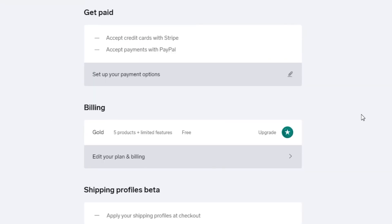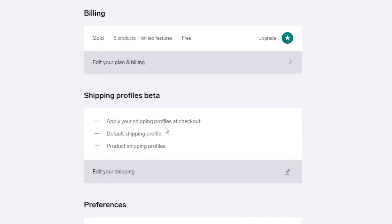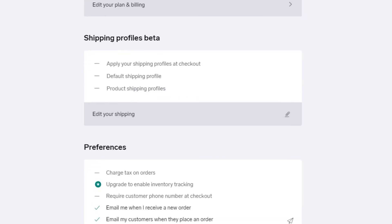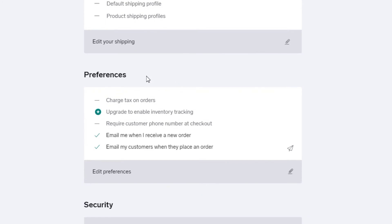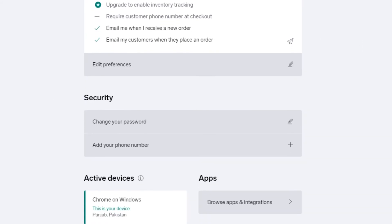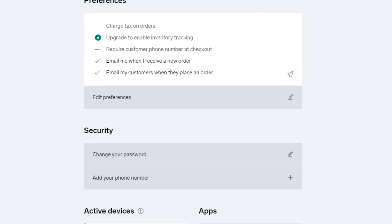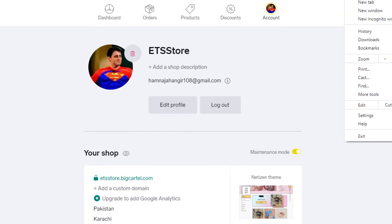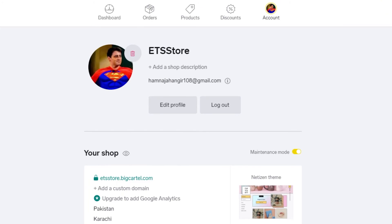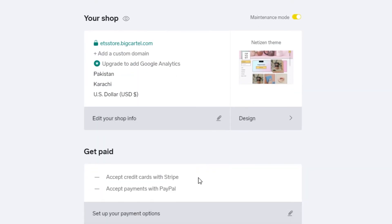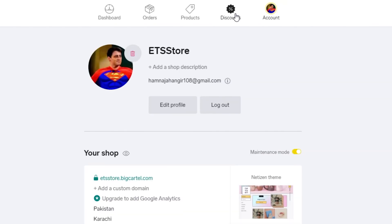There's also a Billing section showing all your billing details, a Shipping Profiles (beta) section for managing how you ship products, and a Preferences section for various store options, plus security settings. The most important things to set up are Your Shop and Get Paid — those are the two key steps to get started on Big Cartel.